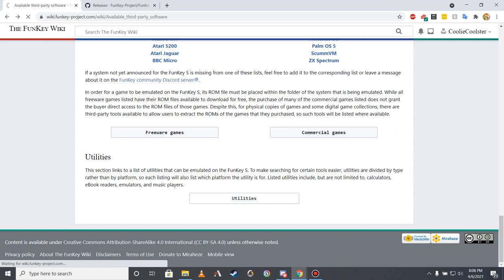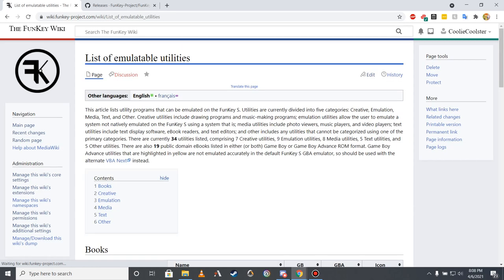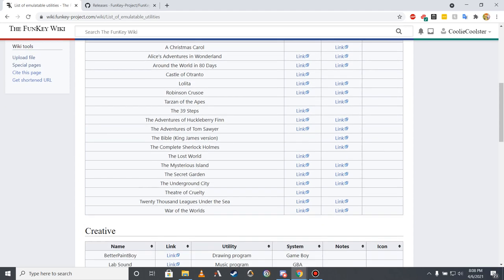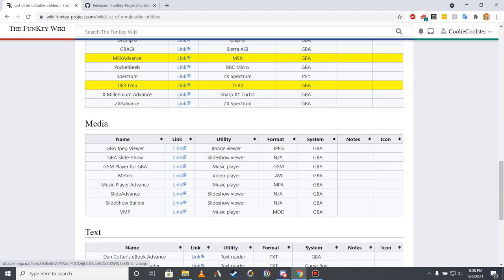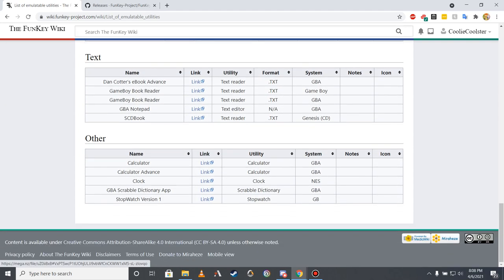Finally, the utilities page is the shortest of these lists, yet has several helpful emulatable programs such as public domain ebooks, calculators, and emulators for the emulated systems on the Funky S.